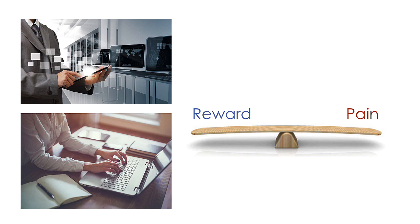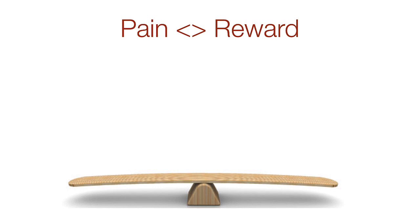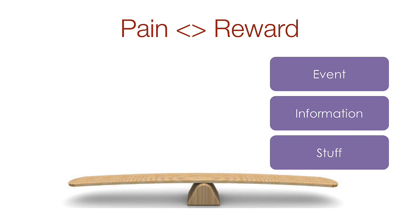There is a delicate balance between pain and reward that you need to master in order to get someone to complete a web form on your site. Let me explain. First, the site owner offers a reward: items for sale, access to information, participating in an event, etc.